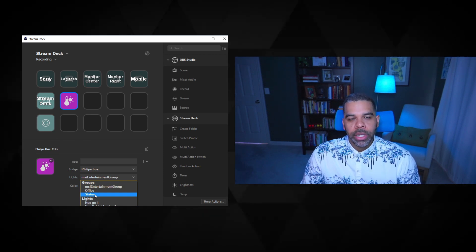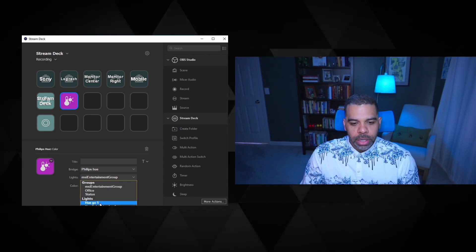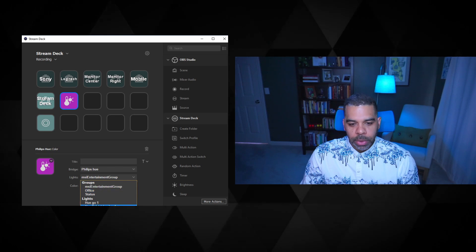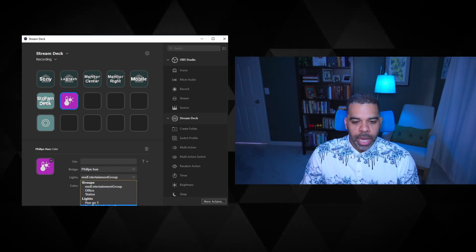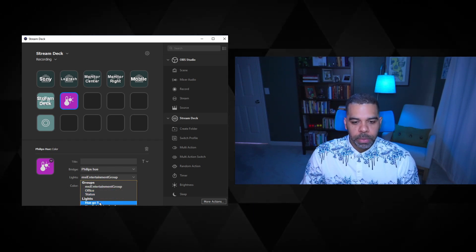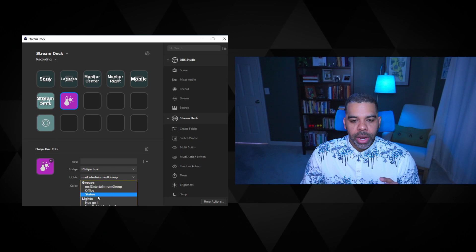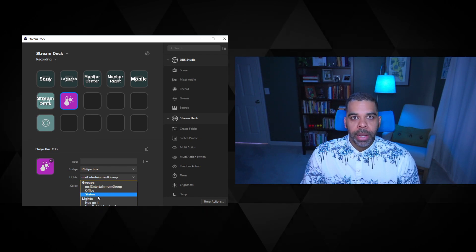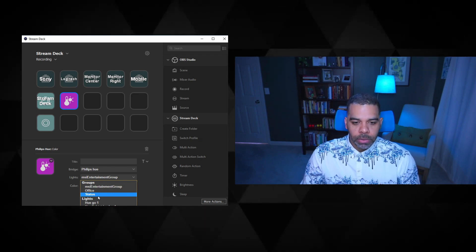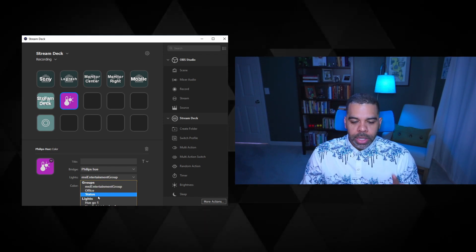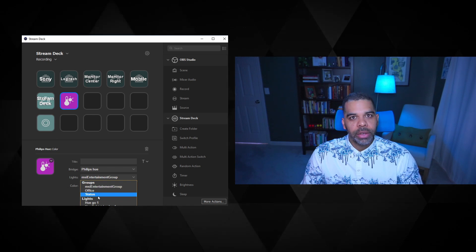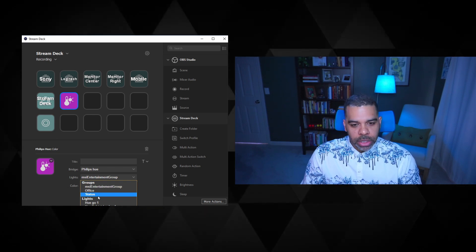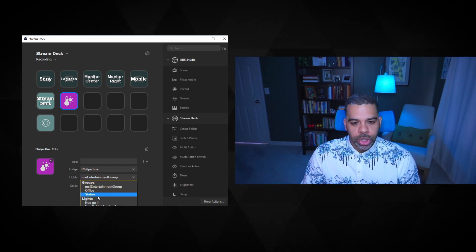Now I only really have one light in here, which is the Hue Go, and same with office. I only have one Philips Hue light in the office. But if I do add more, the great thing about the groups is that you can adjust all of the lights at once. So in this case, I'm going to use status so that if I do add additional status lights throughout the house, I'll be able to adjust them.